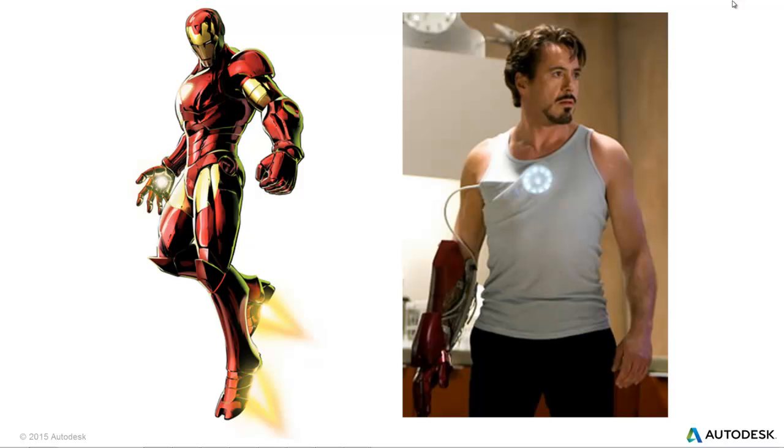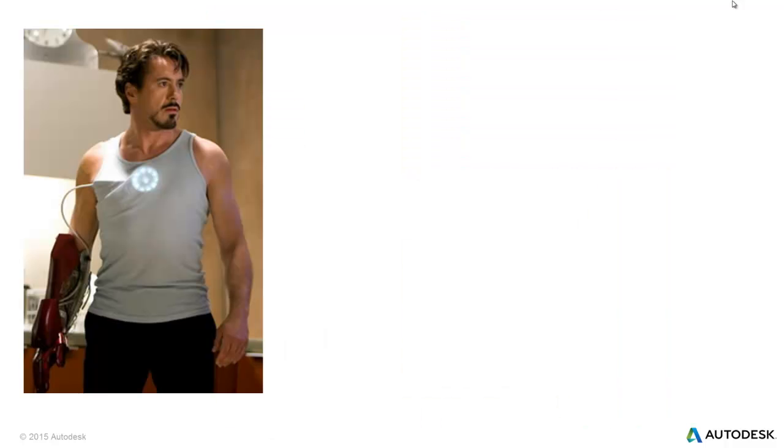So let's take a look at him and see how we can simplify that reactor core that powers him and his suit. So for those of you who don't know, his power core, or reactor core, is what that glowing thing is underneath his shirt. So take a closer look at that, and you'll see that it's a pretty complex piece of machinery.